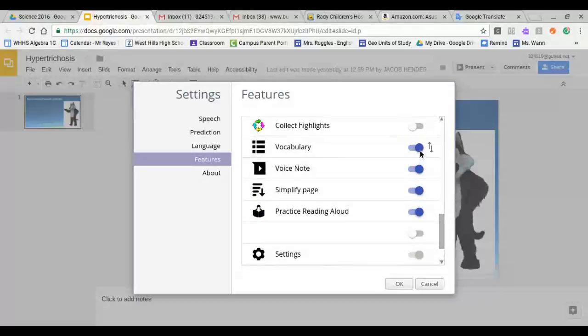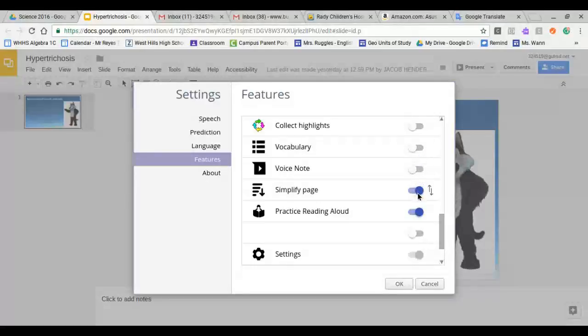You want to slide this off, voice note, simplify page, and practice read aloud.